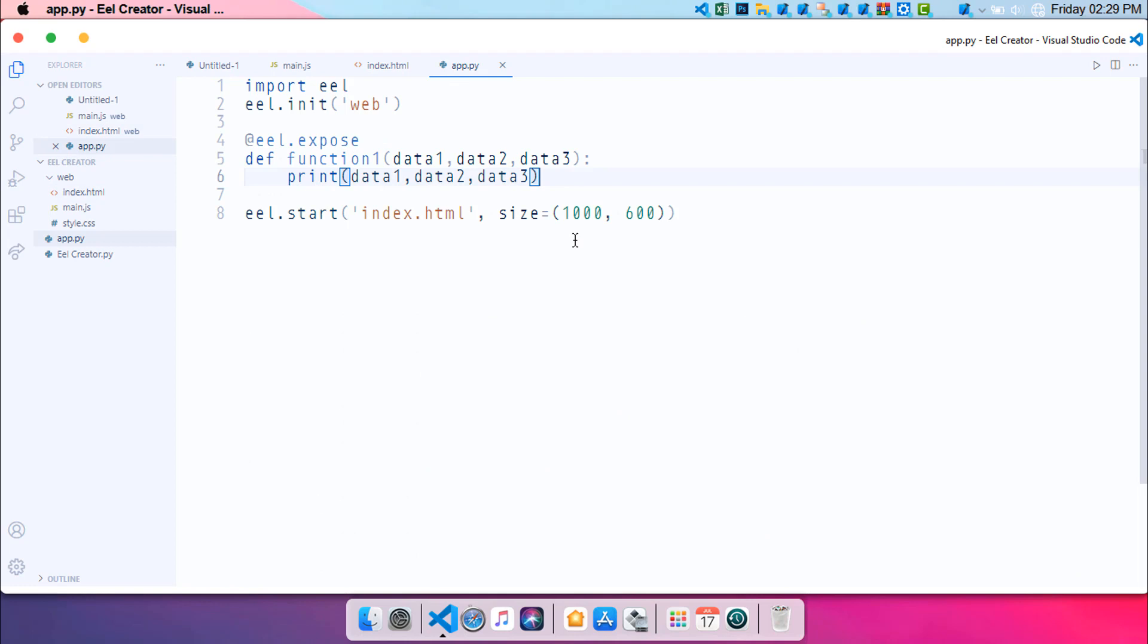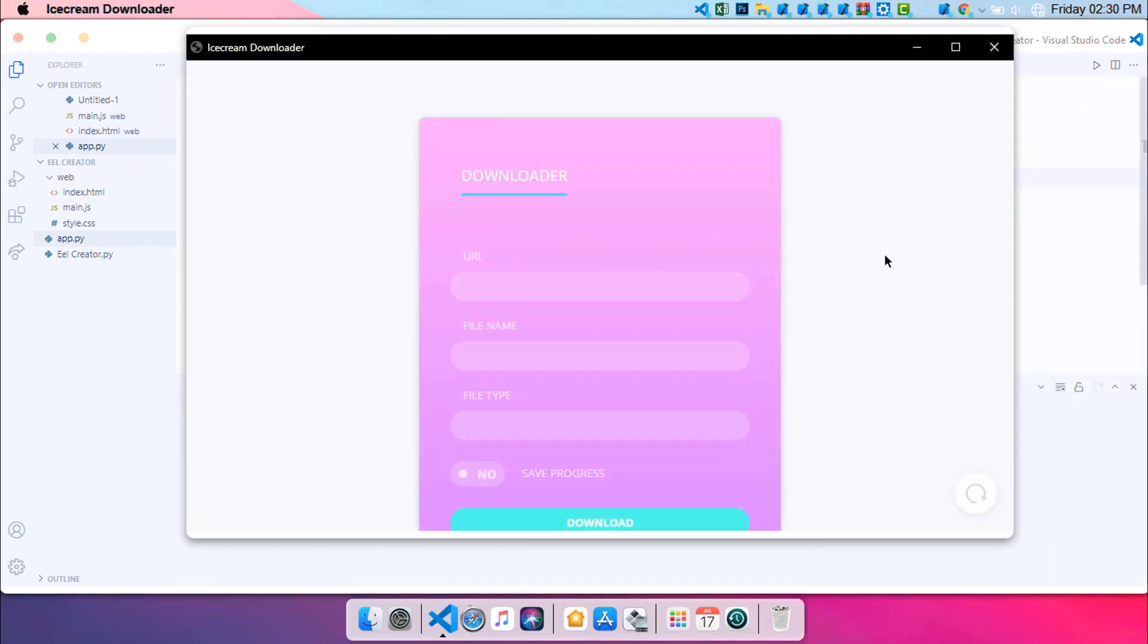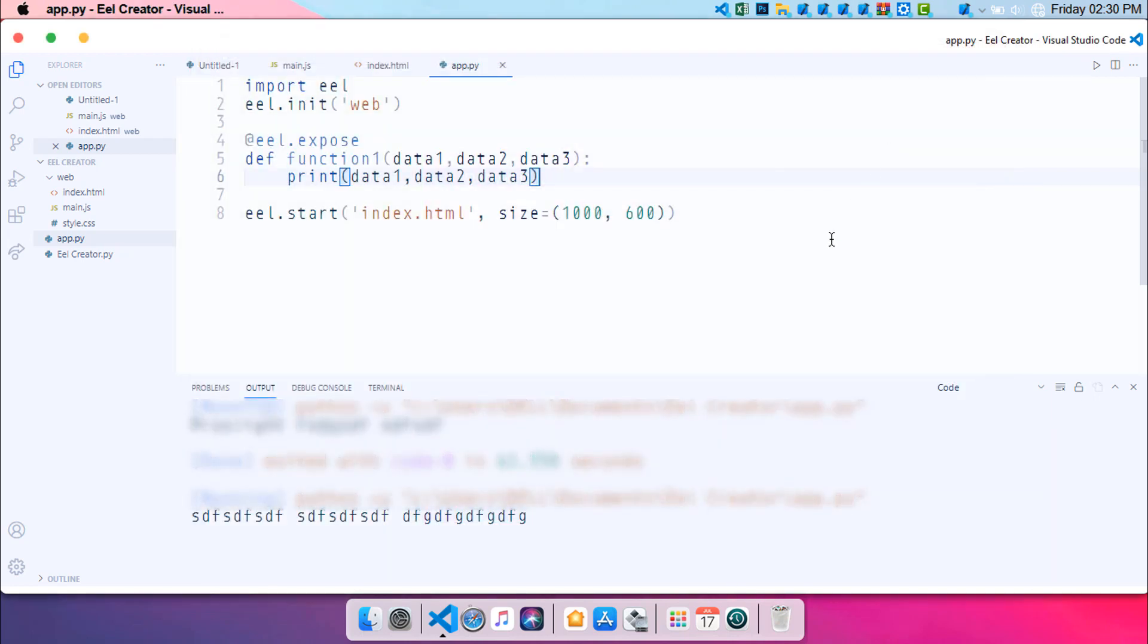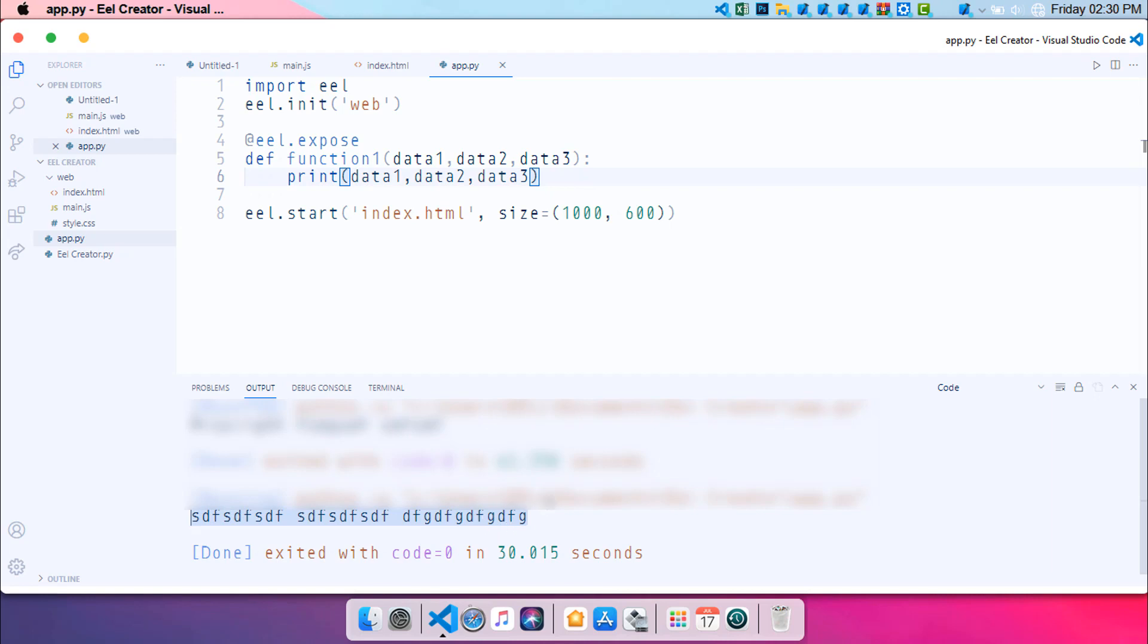Let's open up our project. So run this file. And you can see you have to enter any values over here. So let me enter the values. I have entered some dummy data over here. Now click on this button and close this application. Let's see. Yeah, we are getting the data from the website to our Python side.